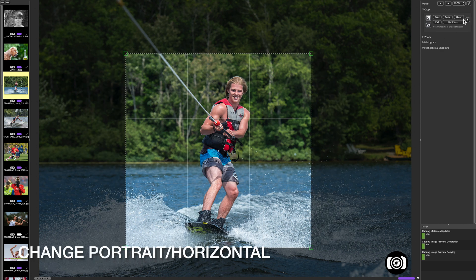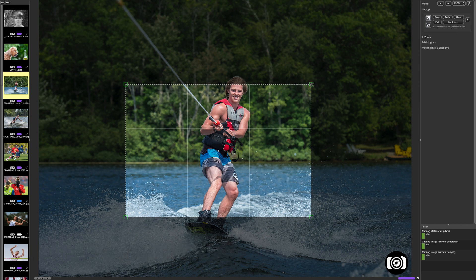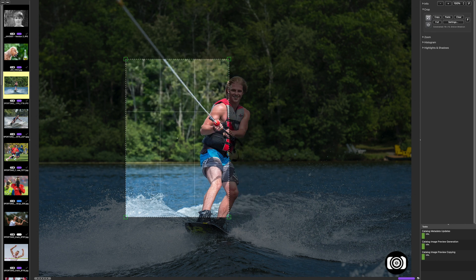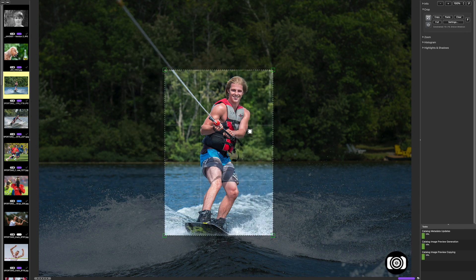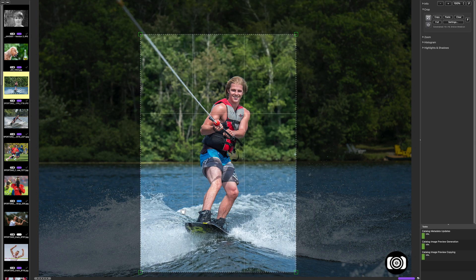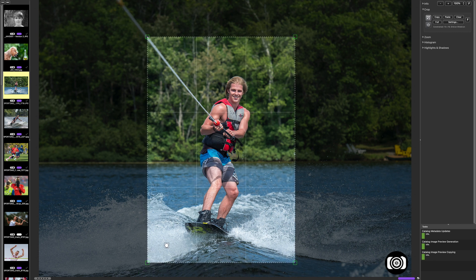Now let's say we want to flip this. We've got it as a 13 by 19 inch crop, but what we want to do is make it 19 by 13. So what we do is hold the corner here and just drag it until it flips over. Then you can move and resize it as you wish. Don't judge me on my cropping here — this is just an example for the purpose of this video.